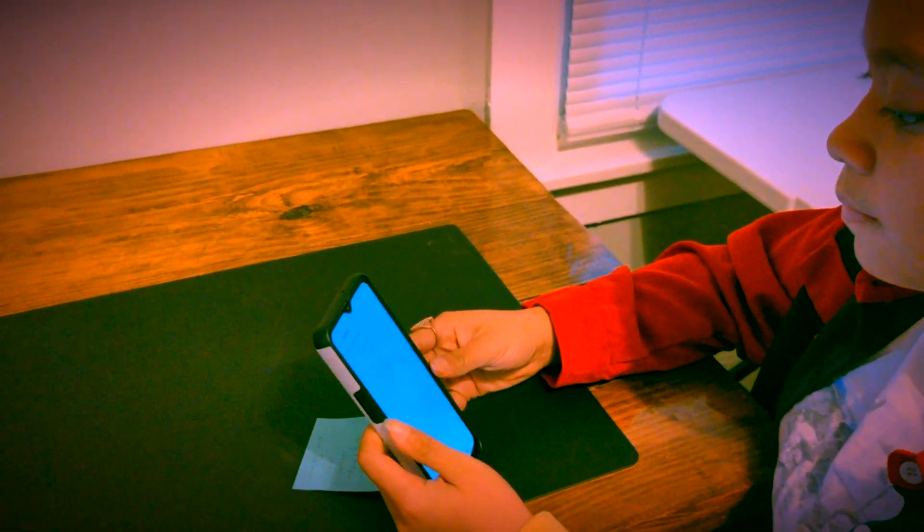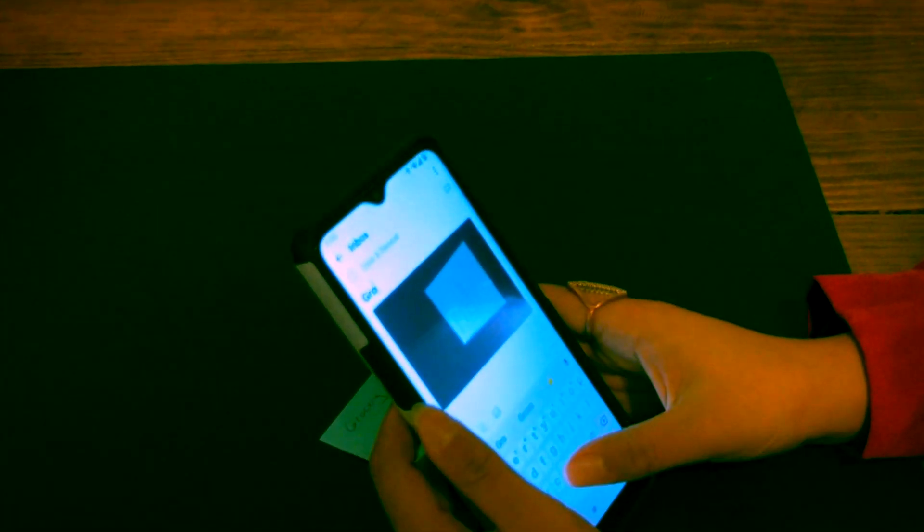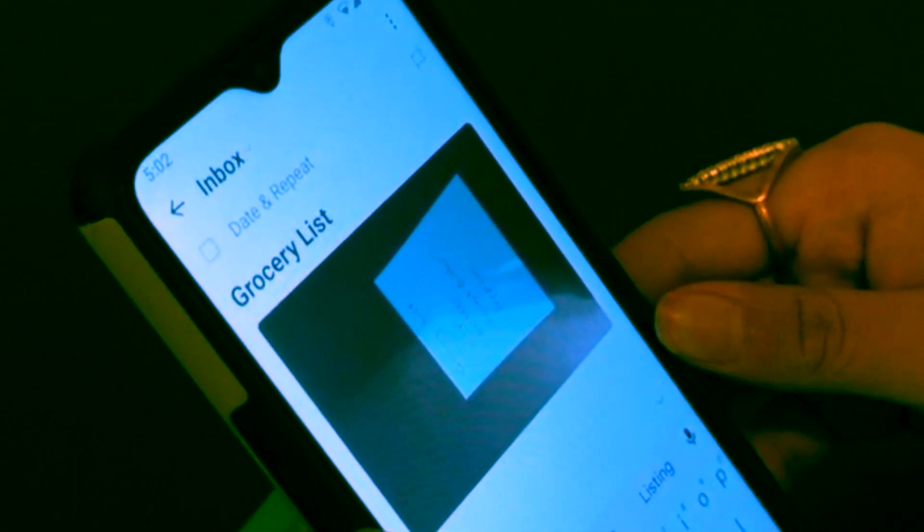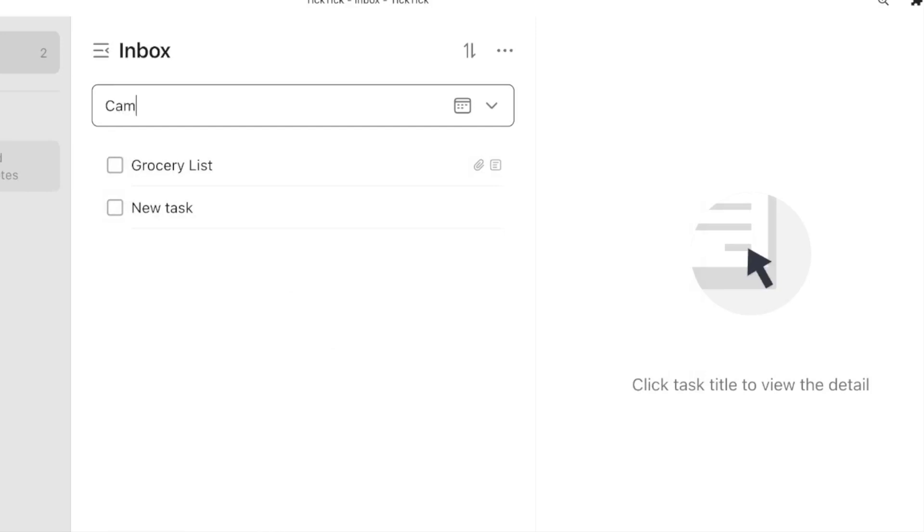The second step is clarify. During this step, we'll go through each item in our inboxes — both our TickTick inbox and our physical inbox — and get clarity. At this time, we should go through our physical inbox and add those items into our TickTick inbox, so that we have all of our items in one place. We can use the TickTick mobile app to take a picture of the grocery list on a sticky note and add that picture to a task in the TickTick inbox, or simply create a task called Camera Batteries to remember to get new batteries for our camera. Once all items are in our TickTick inbox, we then need to ask a couple of questions.